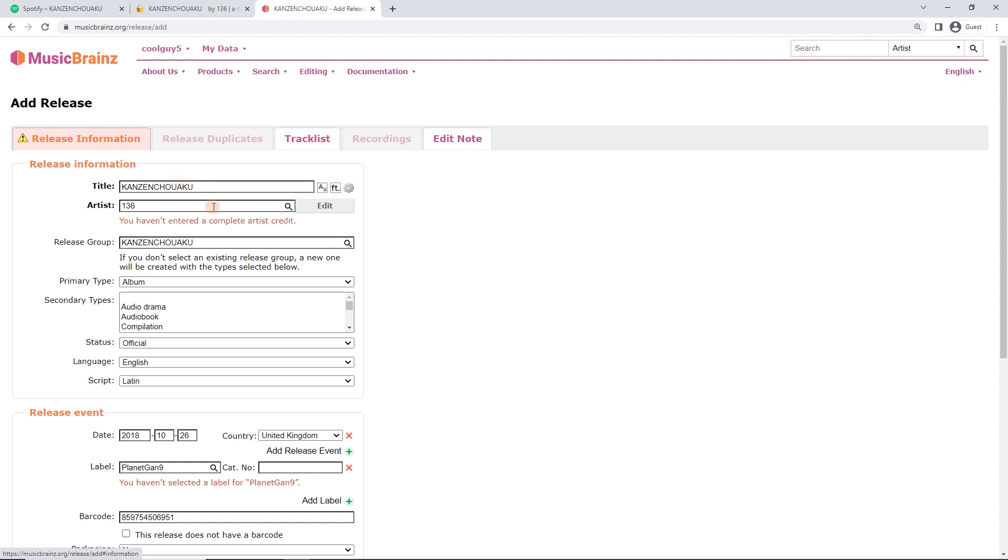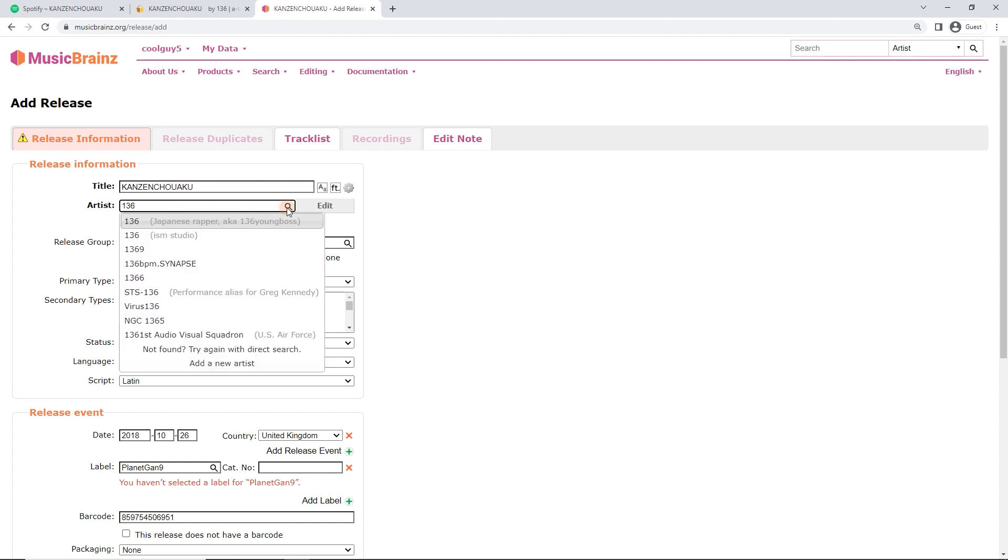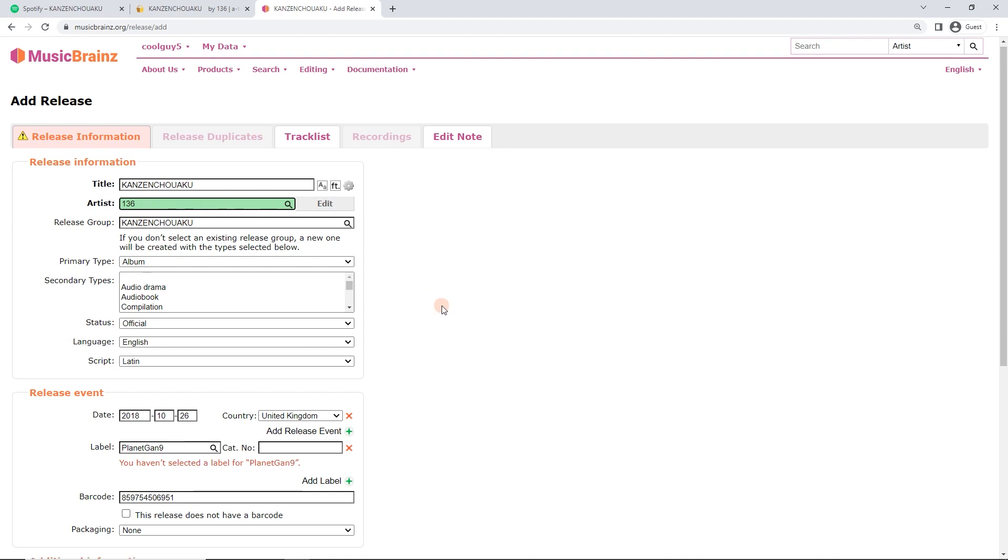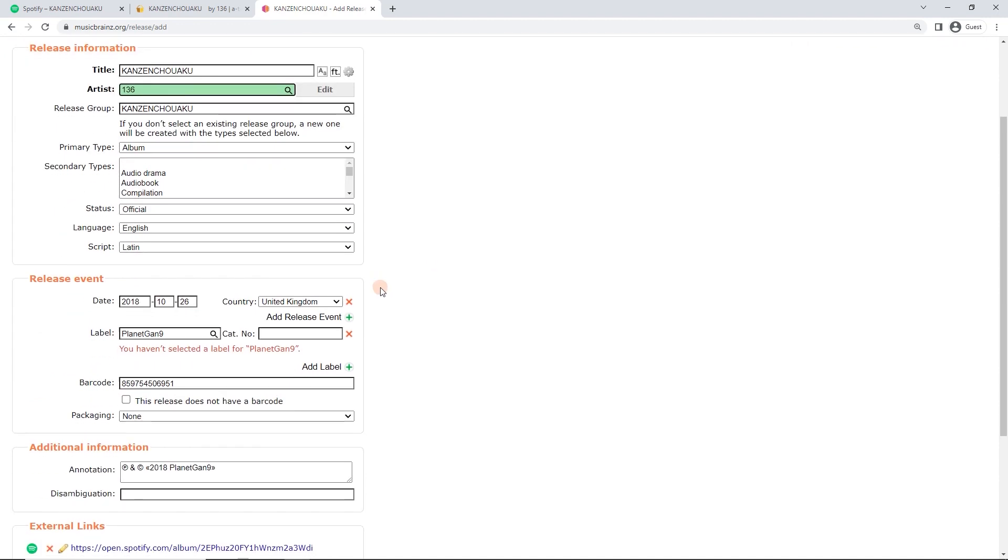We still need to fill in some stuff manually, or rather match some stuff manually. So we've got the artist here, 136. Do the search. Here we go. So we're just going to check that we've got the right one. If your artist isn't here, look up how to add an artist, the video. But in this case, this is him.